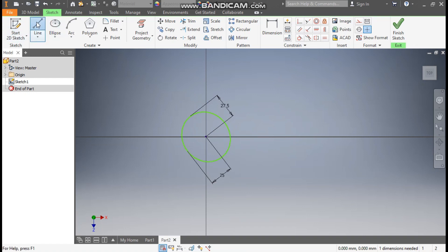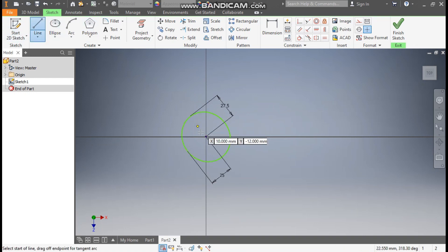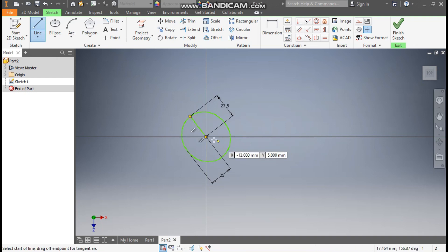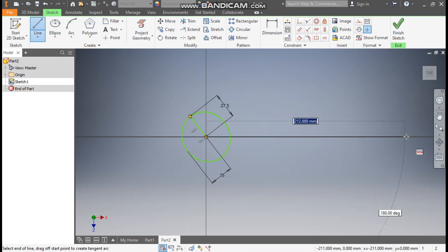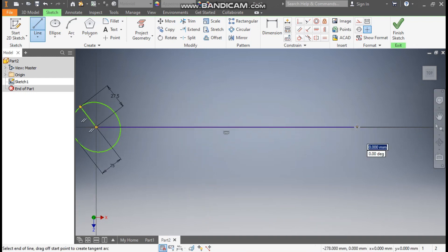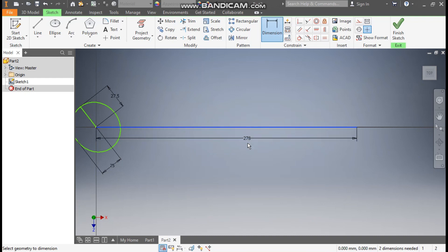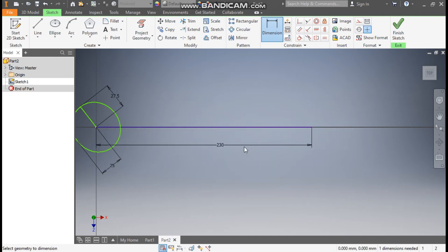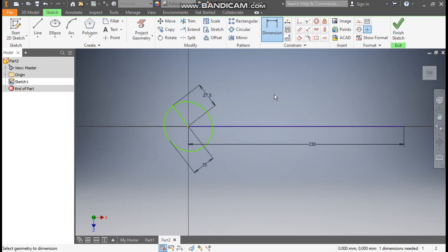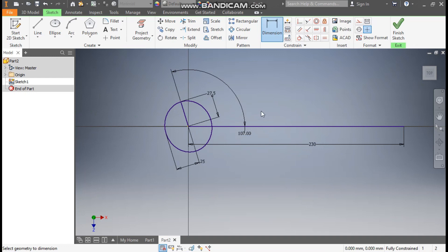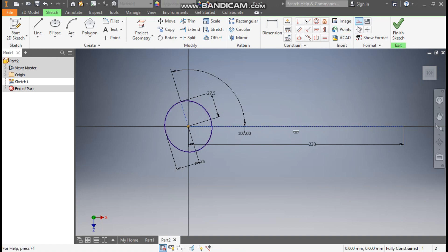Now go to line command. Select the center point here. From this center point make one straight line and make one horizontal line. Go to dimension. Define this line as 230mm and the angle between these two will be 107 degrees. So this ellipse is constrained now. Select this line, make it construction. Select this also, make it construction.